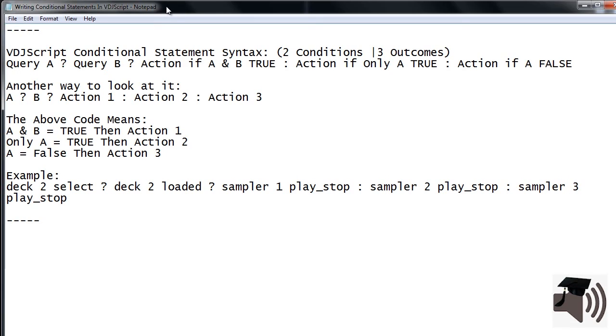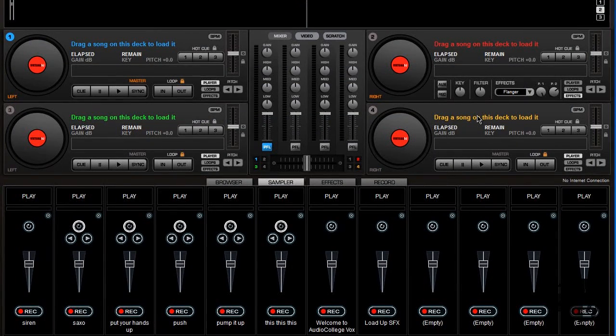Regardless of whether the deck is loaded or not, I have mapped this line of code to the W key on my keyboard. Here it is in action.